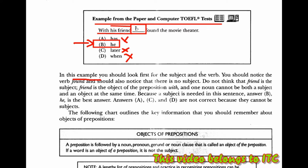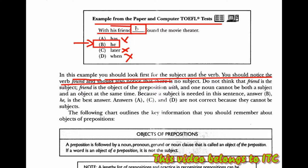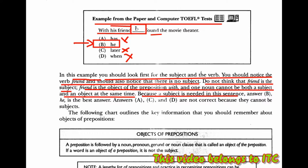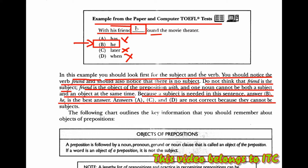Dalam contoh ini, Anda seharusnya pertama-tama mencari subjek dan kata kerjanya. Anda seharusnya memperhatikan kata kerja 'found', dan harusnya memperhatikan bahwa tidak ada subjeknya. Jangan berpikiran bahwa 'friend' adalah subjeknya. 'Friend' adalah objek preposisi dari 'with', dan satu kata benda tidak bisa memiliki dua subjek secara bersamaan. Dikarenakan subjek dibutuhkan, jawaban B (yaitu 'she') adalah jawaban terbaik. Jawaban A, C, D tidak benar karena mereka tidak dapat menjadi subjek.